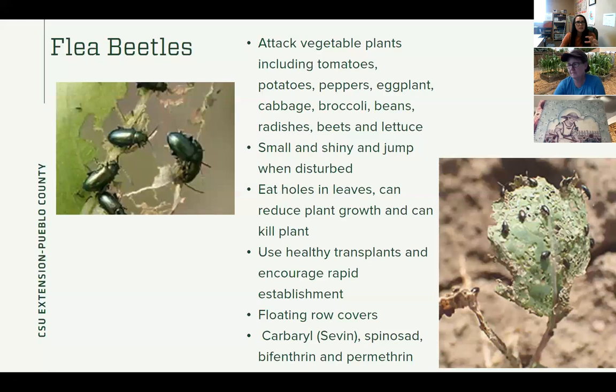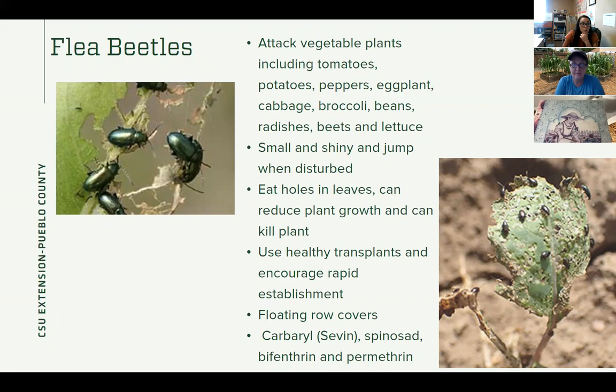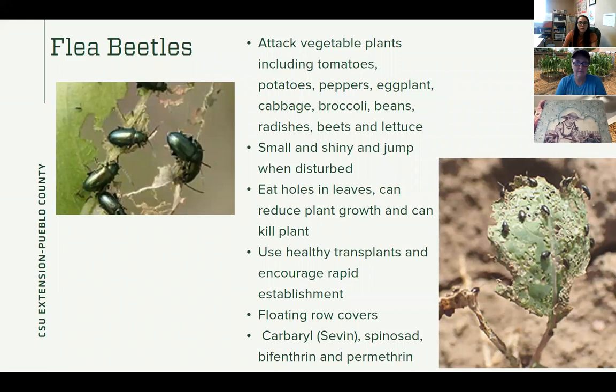This is usually worse on younger plants, so try to use healthy transplants and do everything you can to encourage them to grow rapidly once in the ground. In really bad cases you might need to use floating row covers — build kind of a little structure and then cover it with a row cover so they can't get to your plants. As a last option, chemicals that would work include carbaryl (Sevin), bifenthrin, or permethrin — those are the ingredients you'd want to look for in a product.